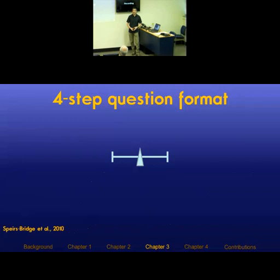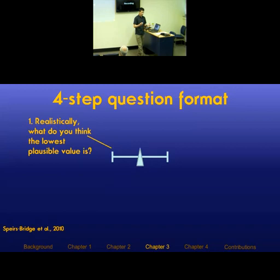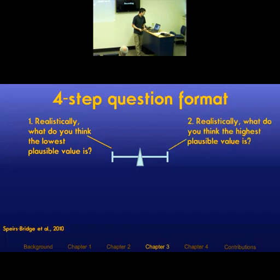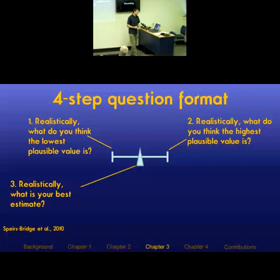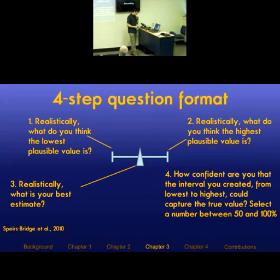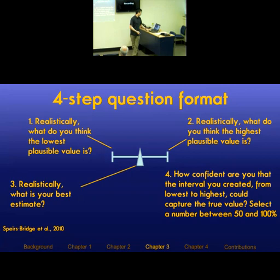I used the four-point elicitation method for probabilities, evaluated by Spires-Bridge et al. in 2010 as the most consistent method for getting numbers from experts. It consists of four questions: first, what do you think the lowest possible value is? Second, what is the highest possible value? Third, what is your best estimate? And finally, how confident are you that the interval from lowest to highest could capture the true value? This number should be between 50 and 100%, because below 50% you're saying the number probably lies outside the range you just gave.